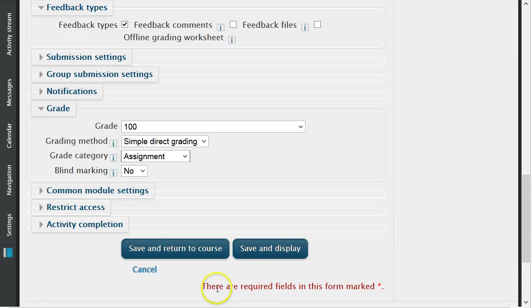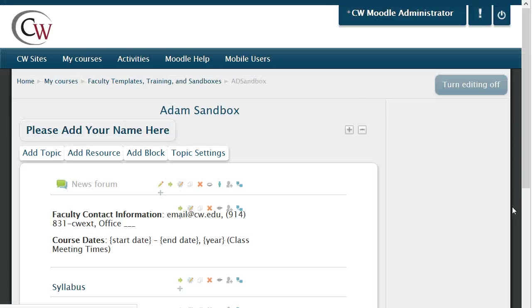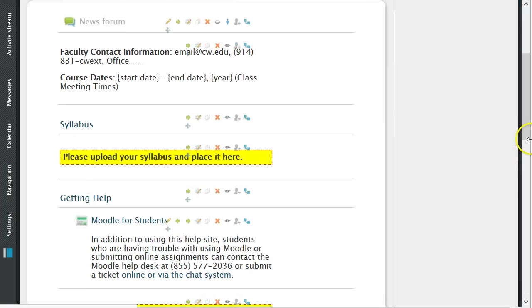Once all information has been completed, click on save and return to course at the bottom of the screen. Your assignment has been created and ready for student submission.